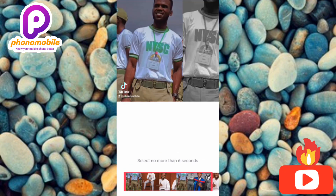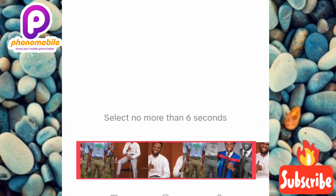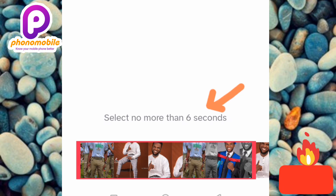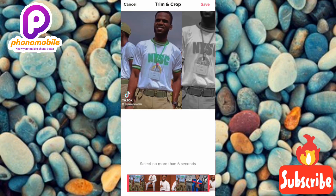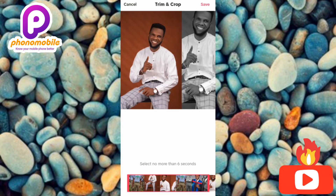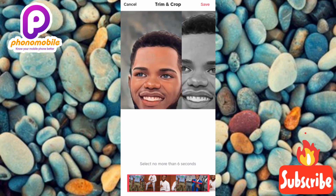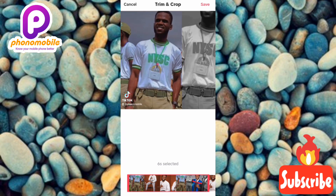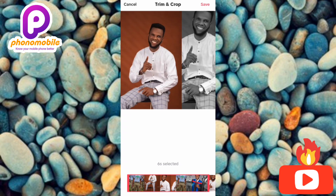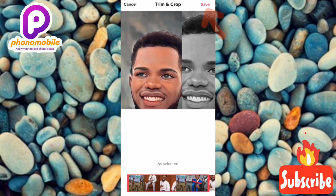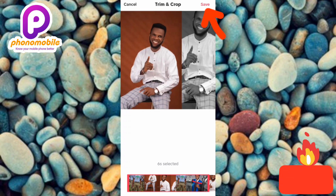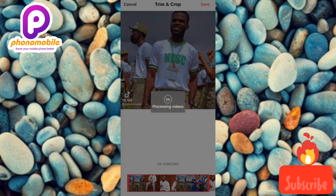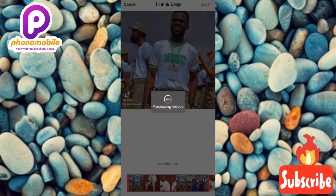It says 'Select no more than a six-second video,' meaning the video you use to replace your TikTok profile photo shouldn't be more than six seconds. You can go ahead and choose the portion of the video that you want. Once you're done, tap on Save.